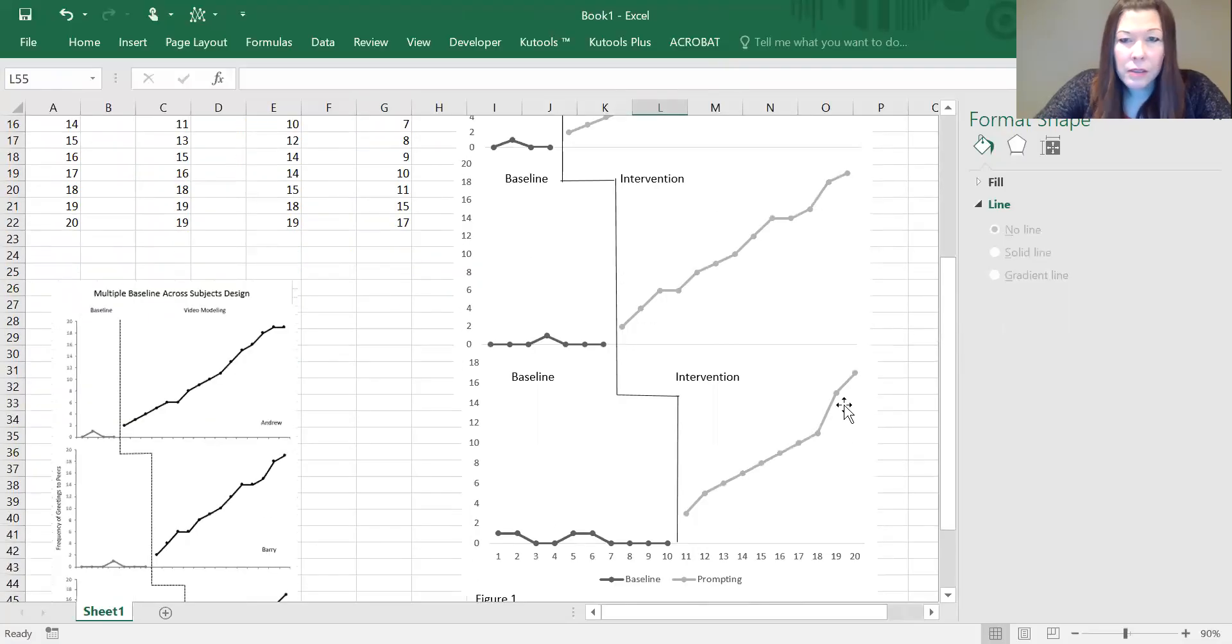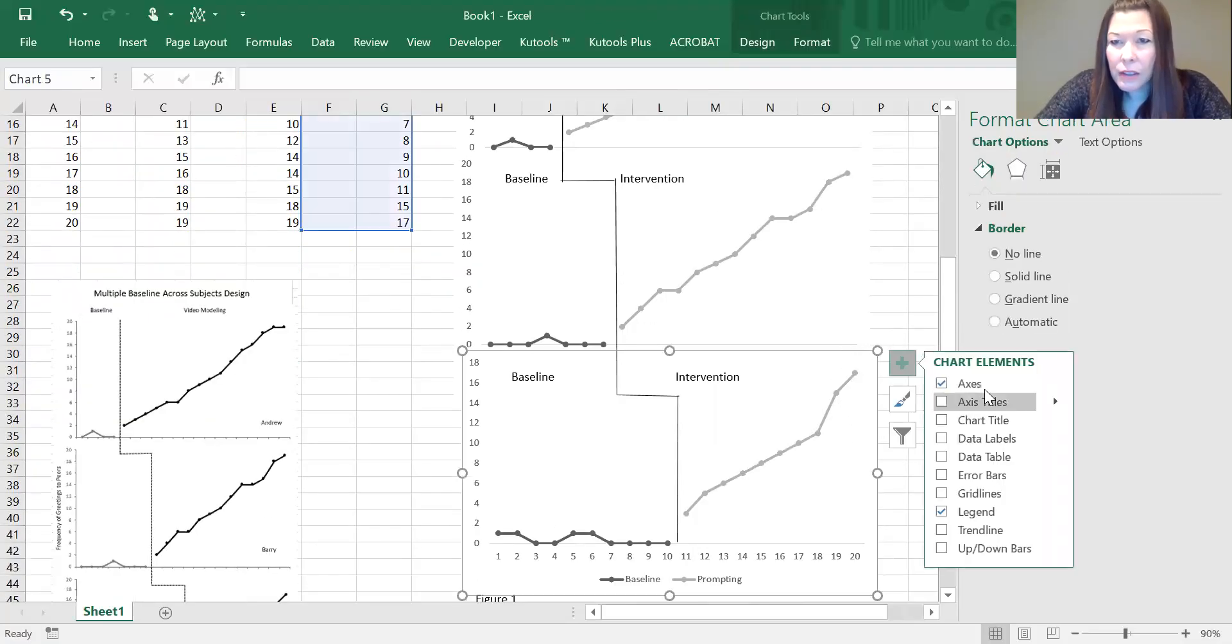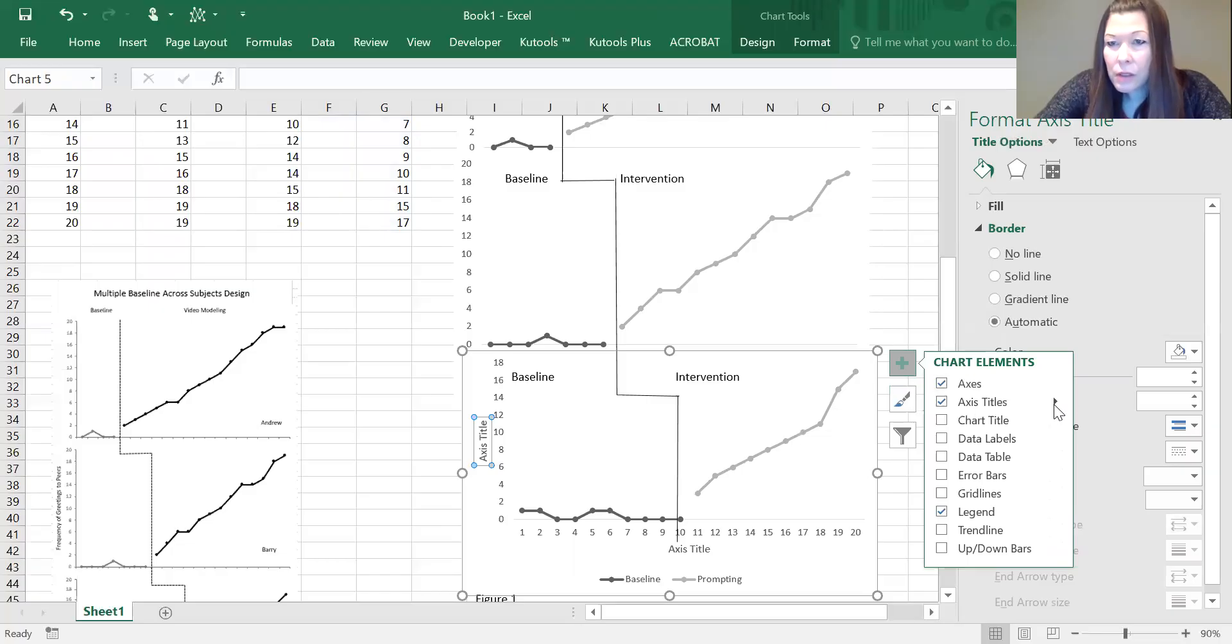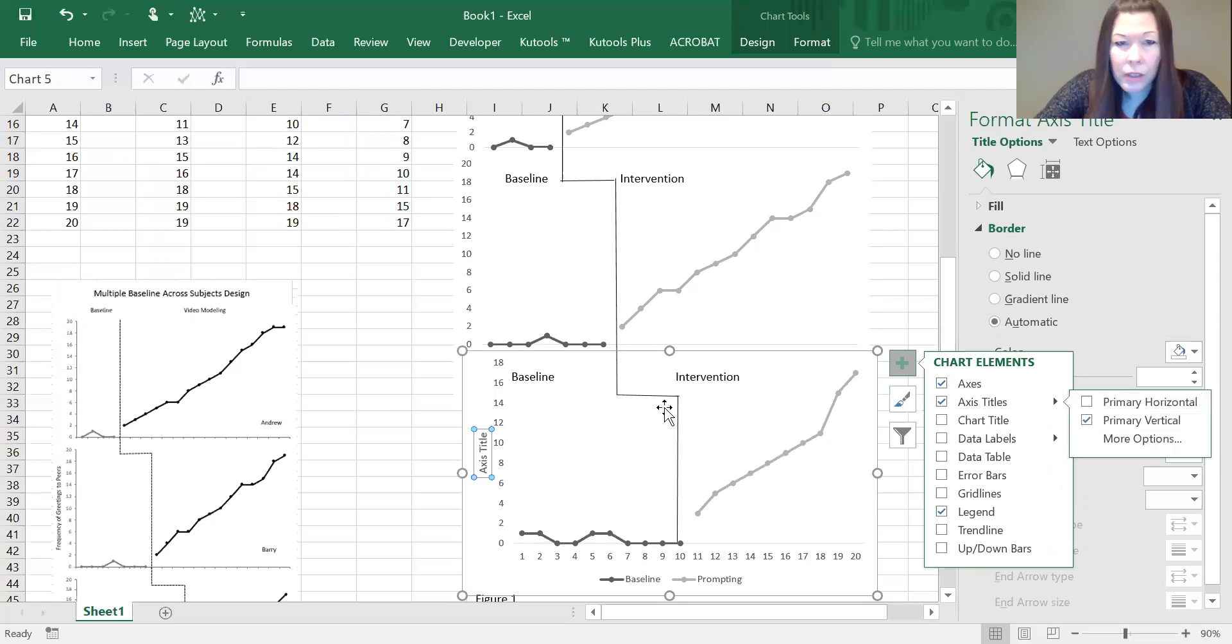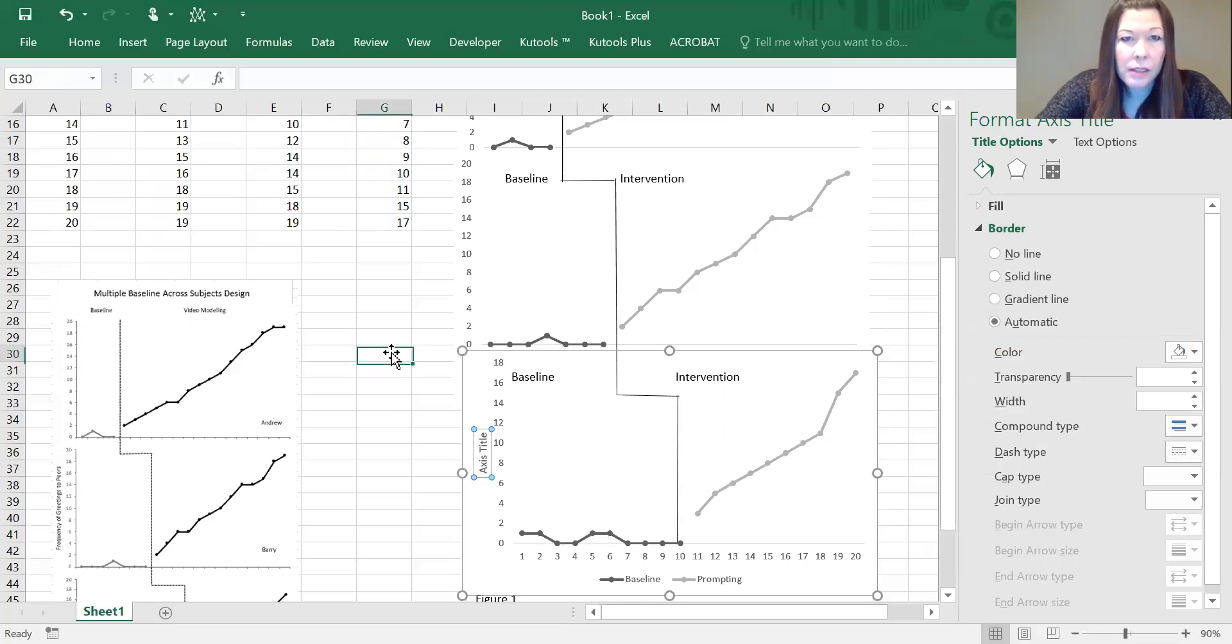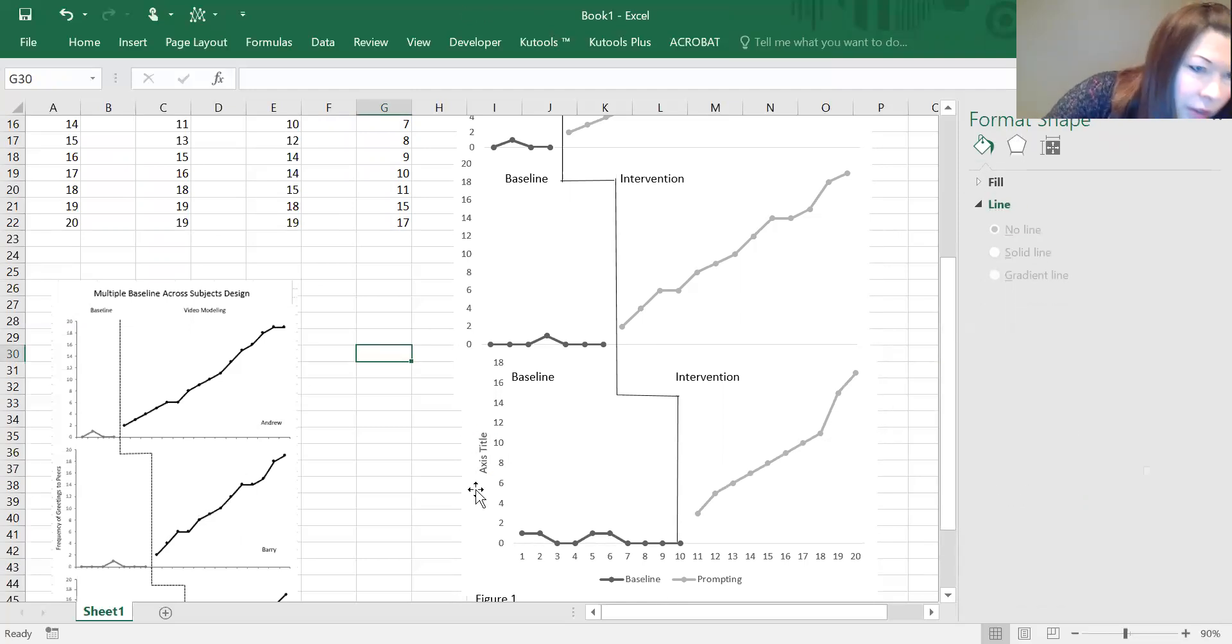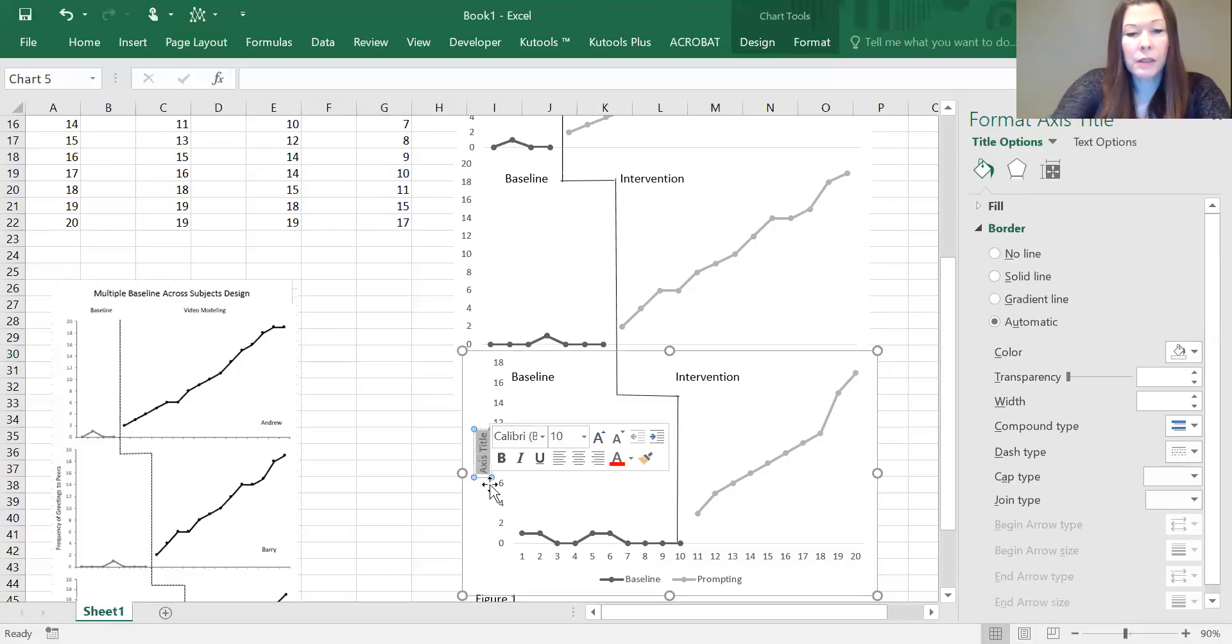One last thing here is we do want to label our vertical axis. Here it was just frequency.